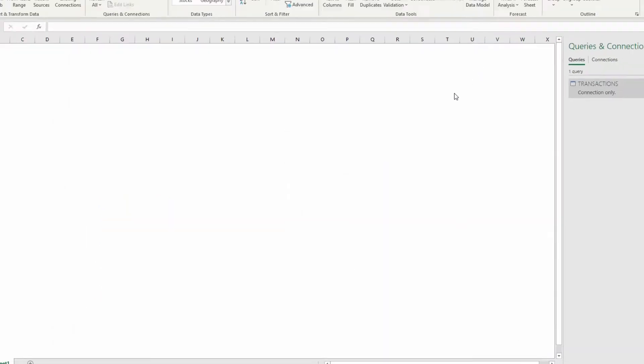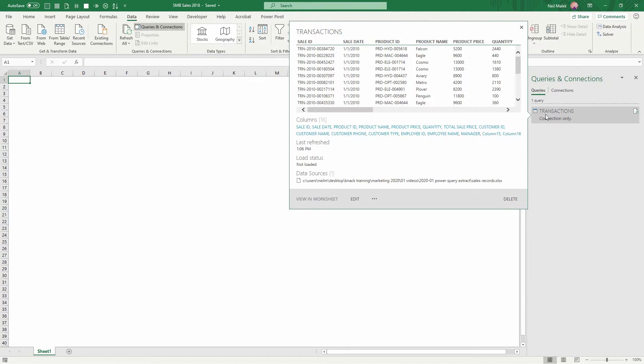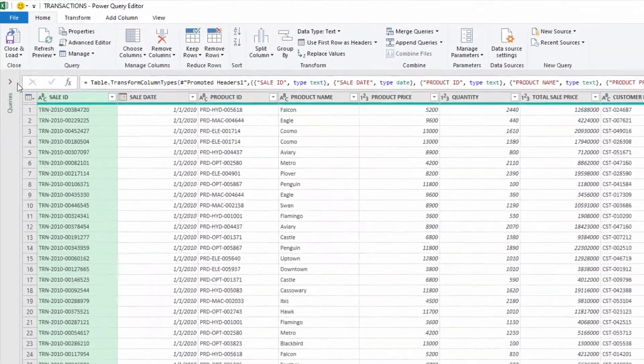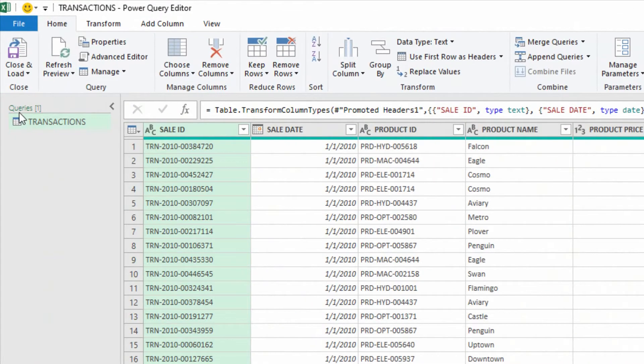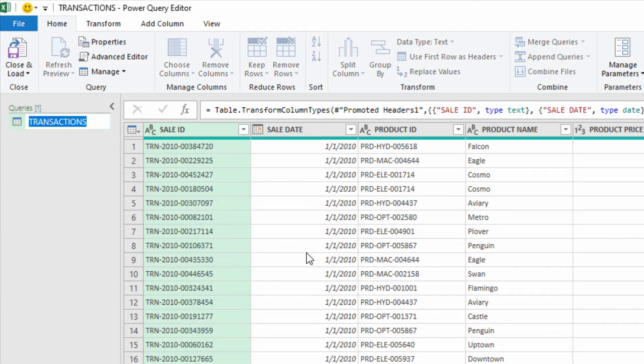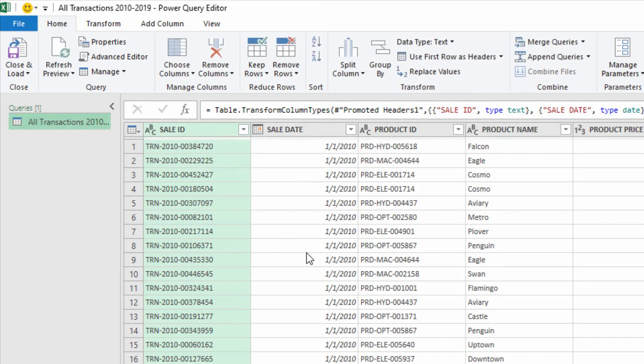Now what I'll do is I'll actually use this to pull the relevant data. I'll double-click on Transactions. Now when I'm back in Power Query here, notice that I have a Queries panel here on the left-hand side, and this query is called Transactions. I'm going to double-click here and do something like All Transactions 2010 through 2019 so that we know what that query is all about.